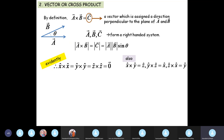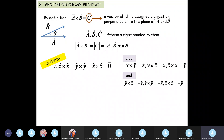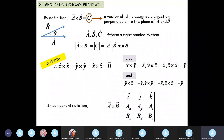On the other hand, x-cap cross y-cap equals z-cap, y-cap cross z-cap equals x-cap, and z-cap cross x-cap equals y-cap. Also, y-cap cross x-cap equals minus z-cap. So unlike the dot product where A dot B equals B dot A, for cross product A cross B is not equal to B cross A because we are dealing with a vector.